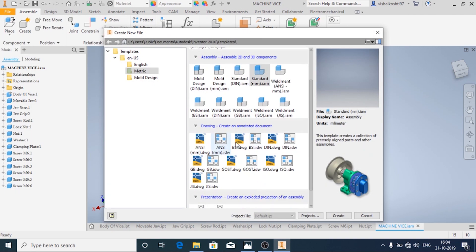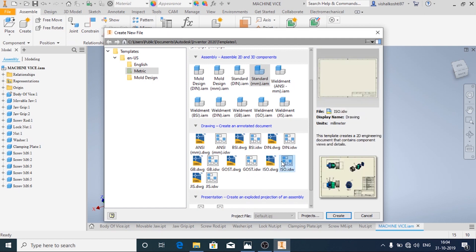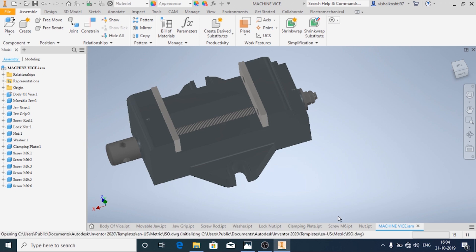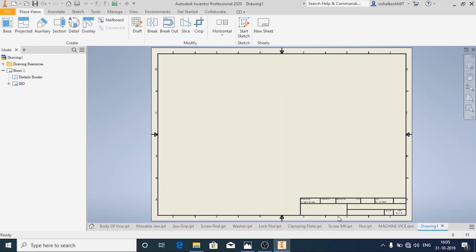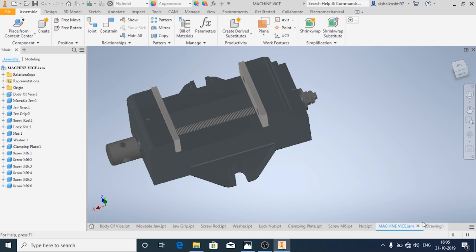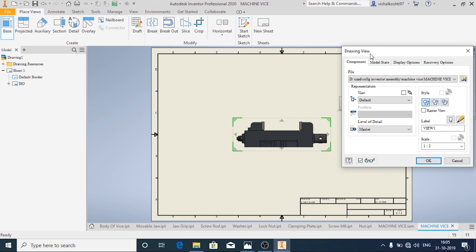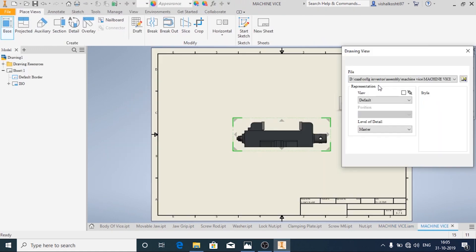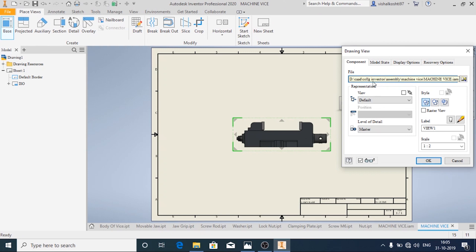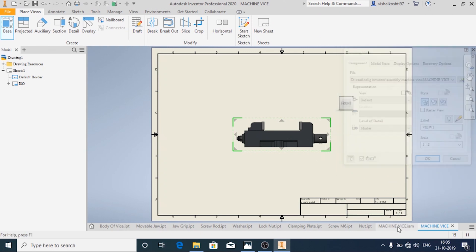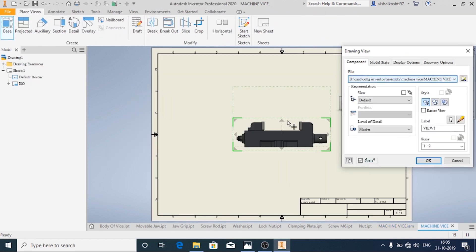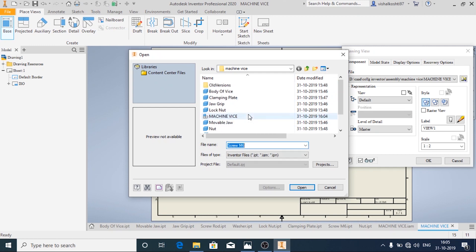Now we'll create the drafting view. For creating the drafting view, open File > New, and in the Drawing click on iso.dwg or .idw — either is fine. The machine vice assembly is already open, so click on Base. By default the assembly file appears in the recent files. If you have not opened the assembly recently, click the file icon and navigate to the folder where the assembly is located, then click on the assembly and click OK.